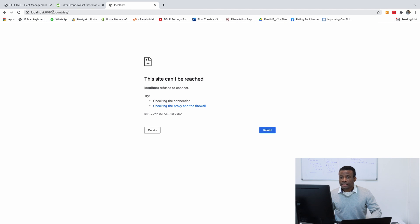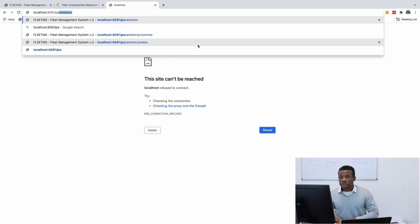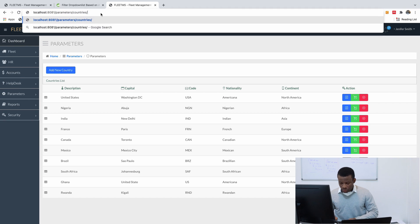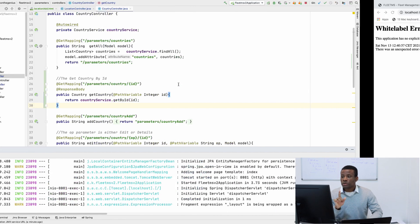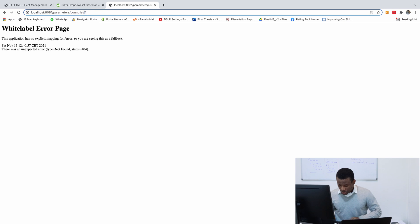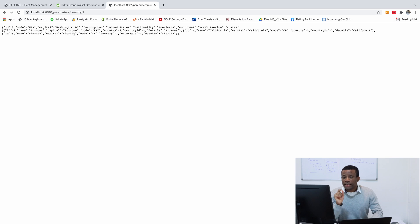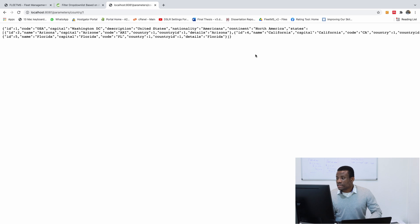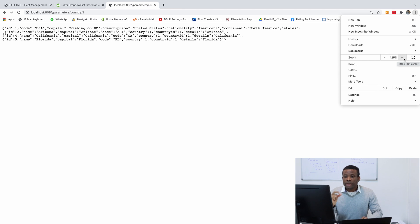So it's going to be 8081 slash countries, starting from parameters slash countries. Going to slash country singular slash one. Now you can see a list of actually one single country. If you look at this return item, you see that it also has a list of states in that country attached to it.